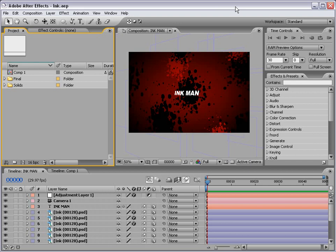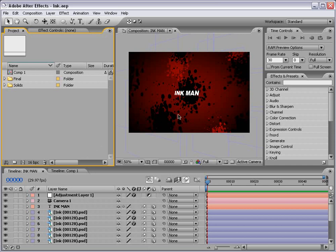Hey what's up? Andrew Kramer here and welcome to another exciting After Effects tutorial.